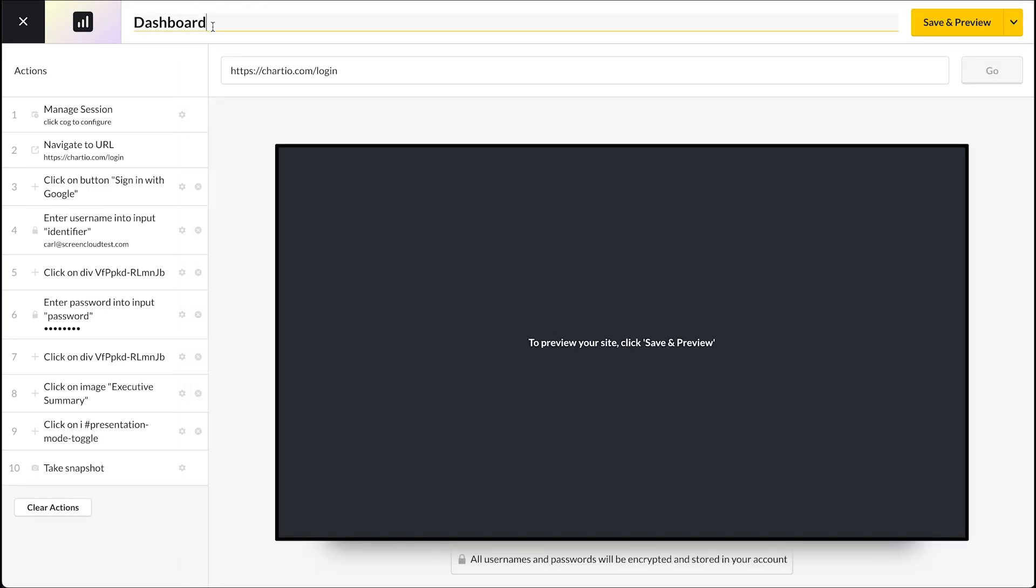You can then give your Dashboard a unique name to easily find it later in your account, click Save, and then confirm your changes.